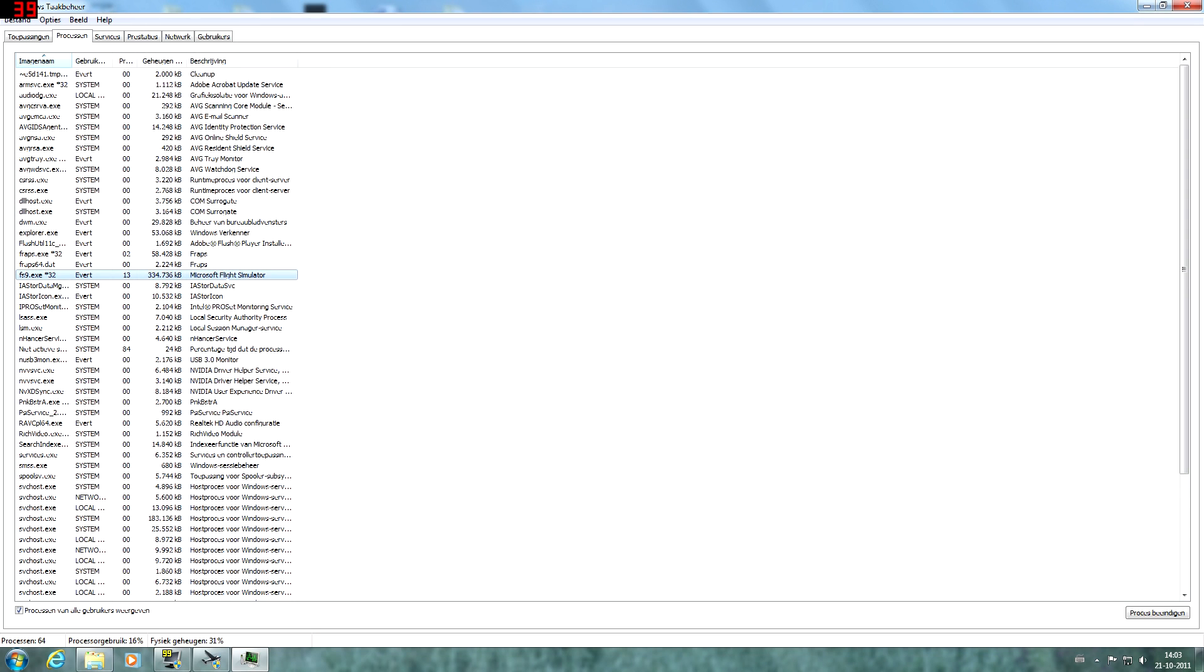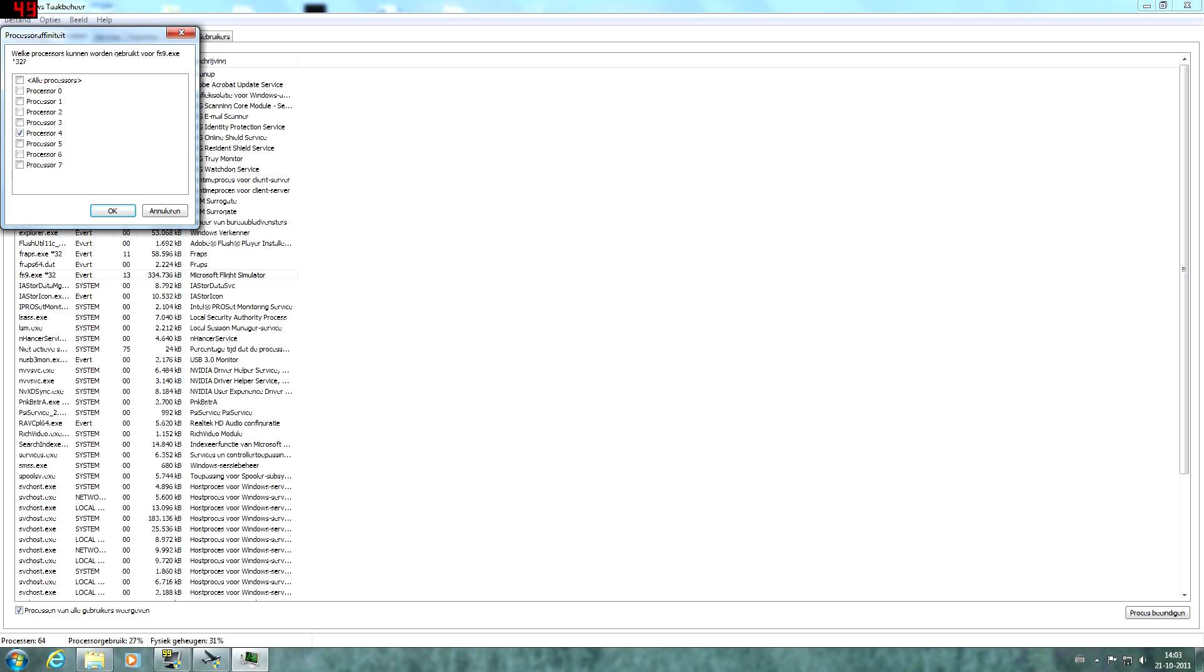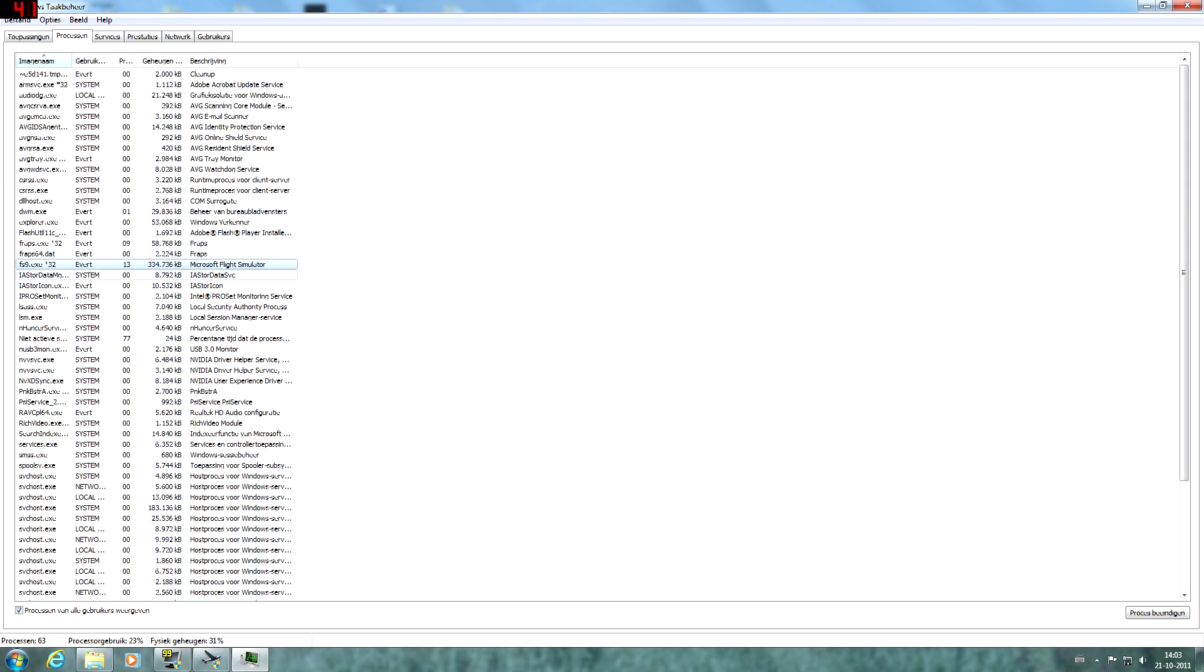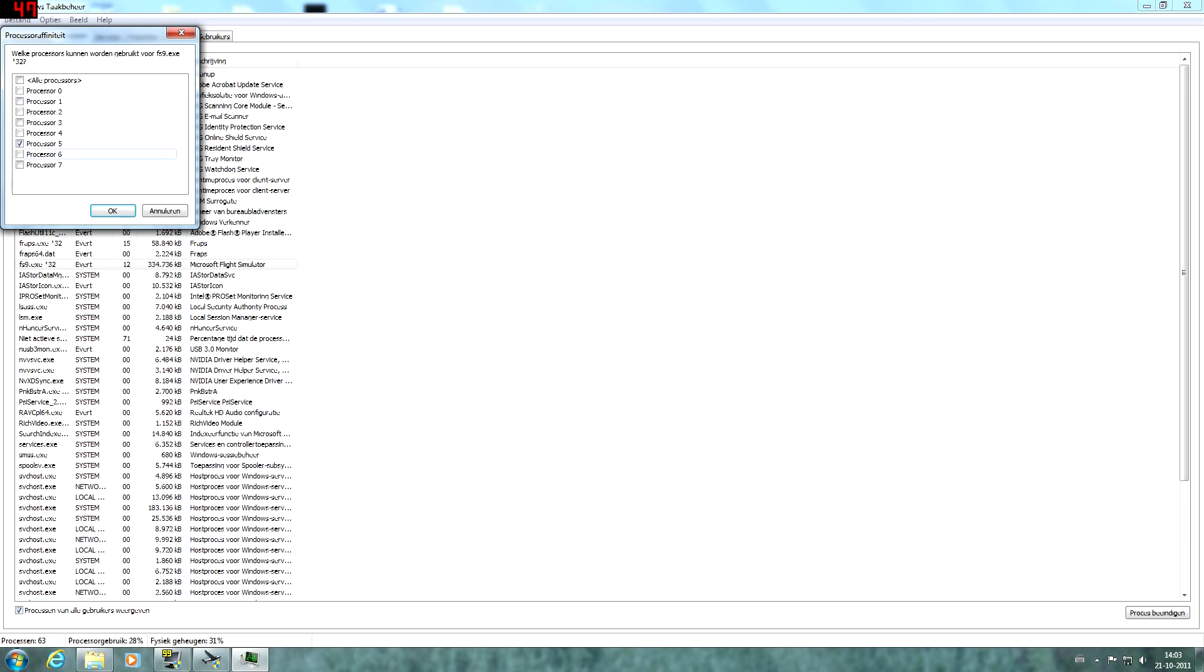And before every flight you're going to make, before every startup of flight simulator you have to repeat this step. But it surely will improve your performance.